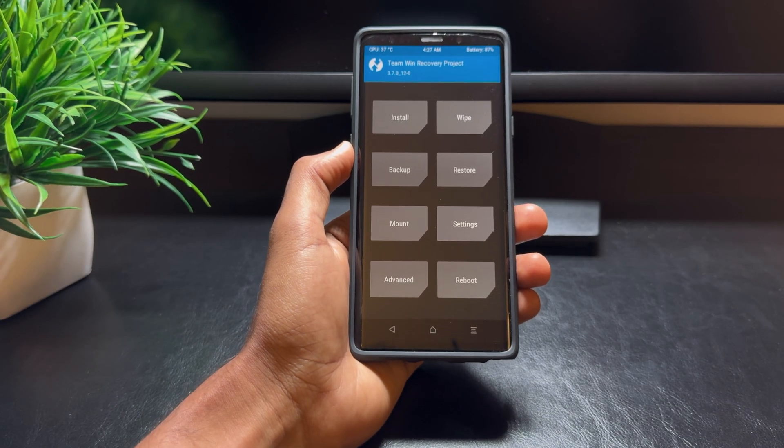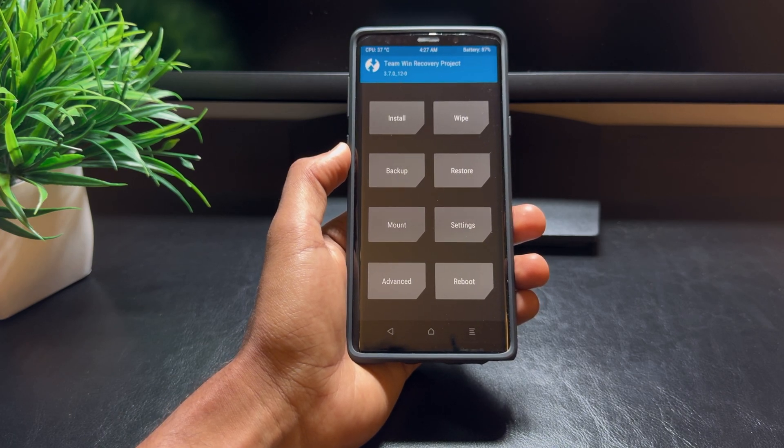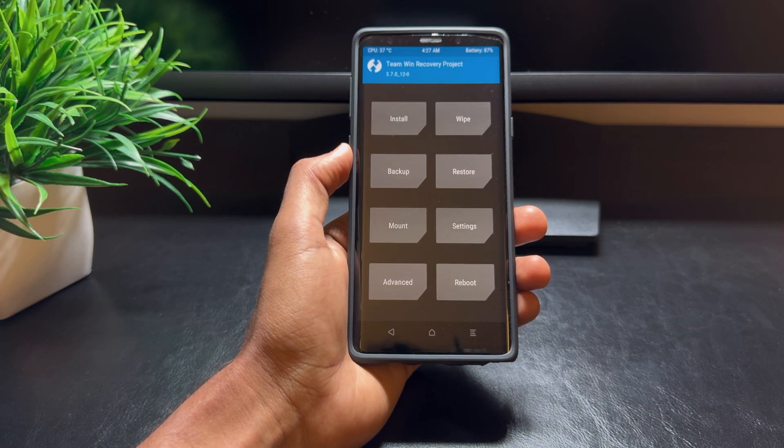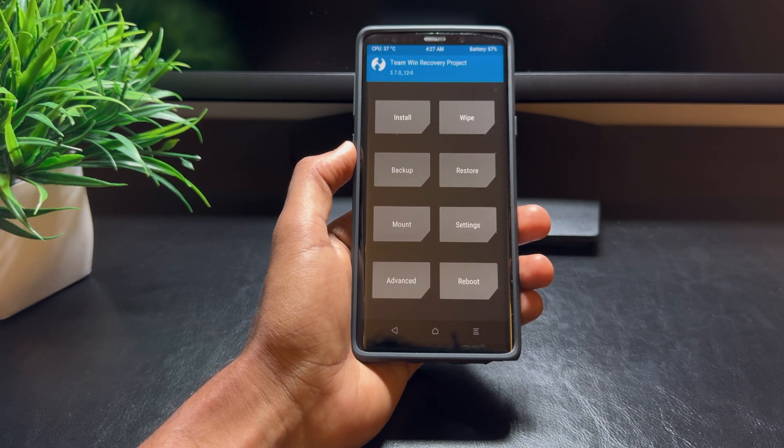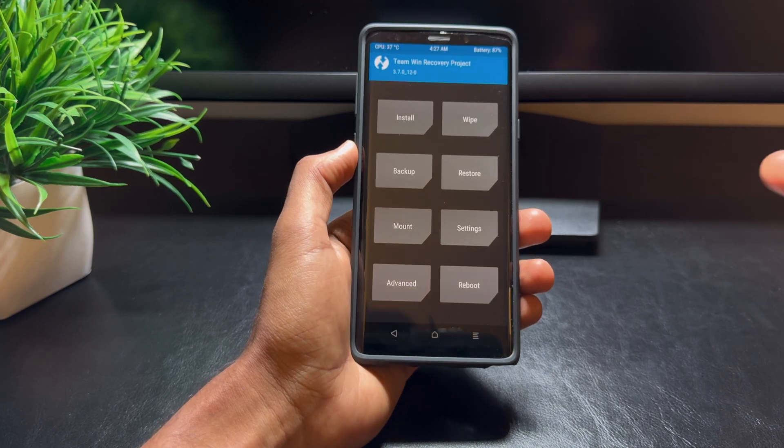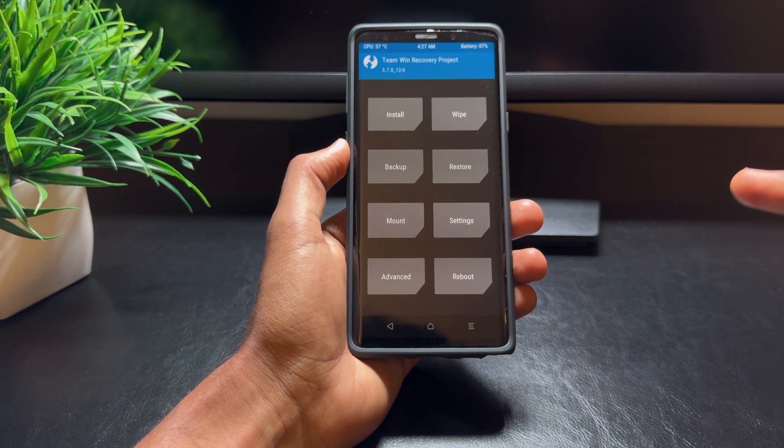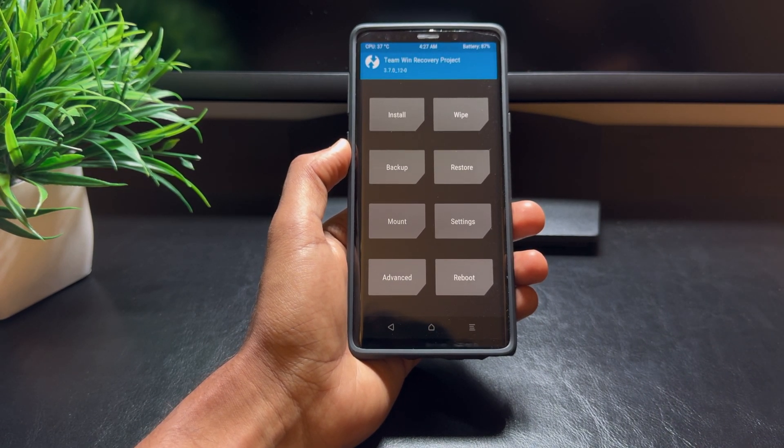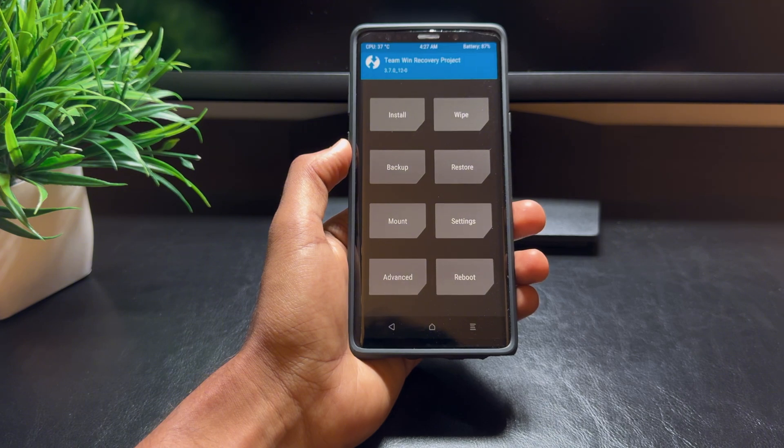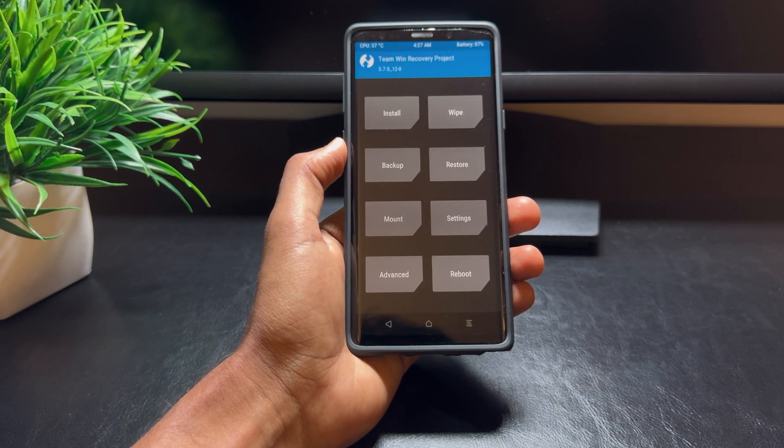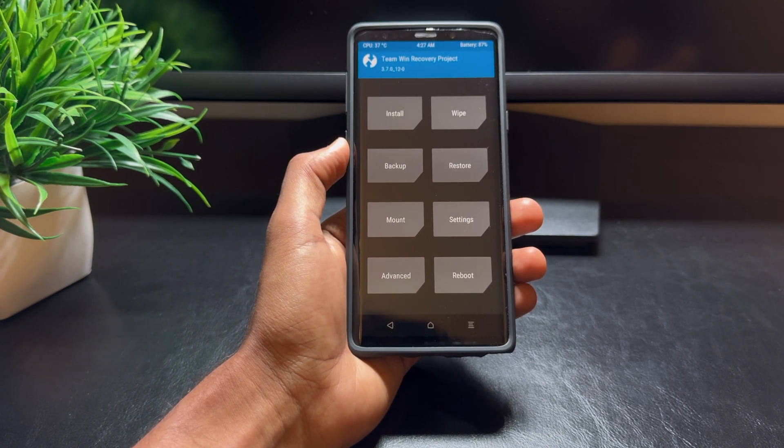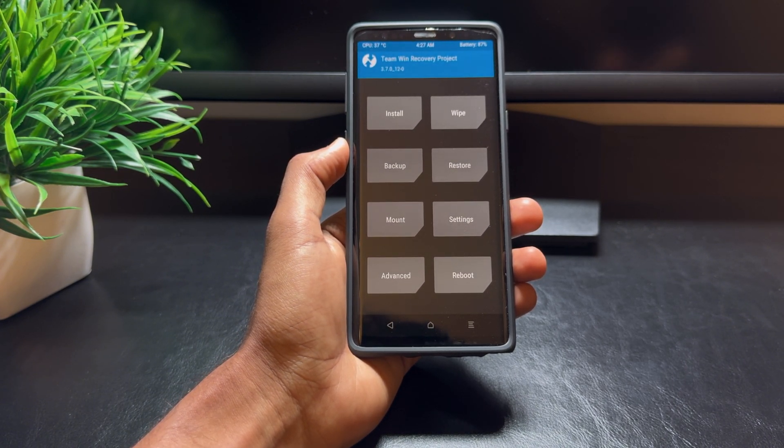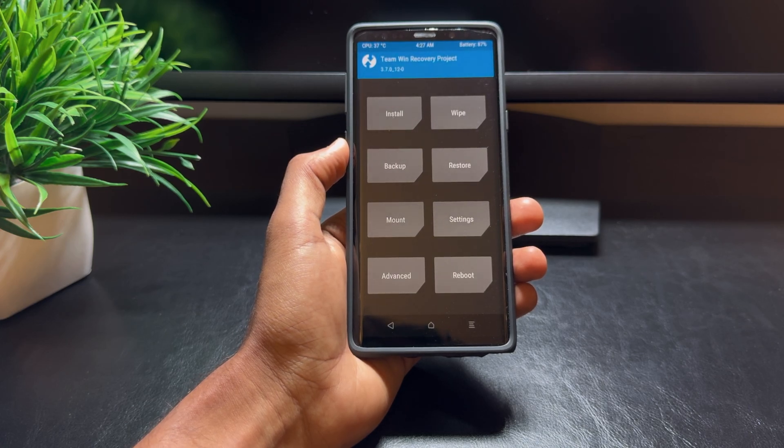Hey everyone, welcome back to Tech Tuned. In today's video, we're going to guide you step by step on how to install a custom recovery on your Samsung Galaxy Note 9. If you've been wanting to take control of your device, flash custom ROMs, or make a full backup, you're in the right place. Trust me, it's a lot easier than you think.